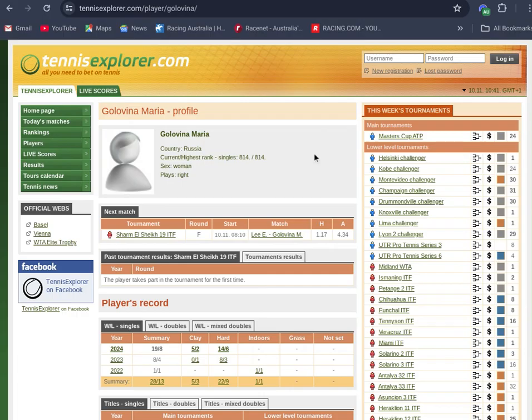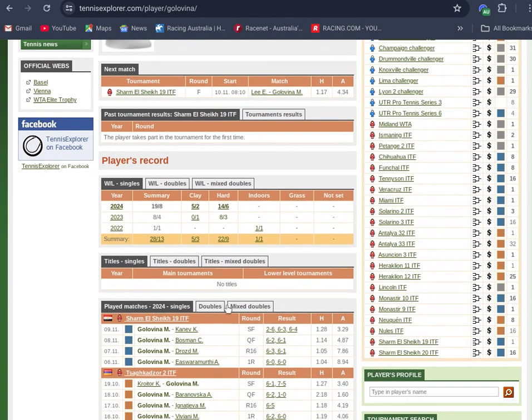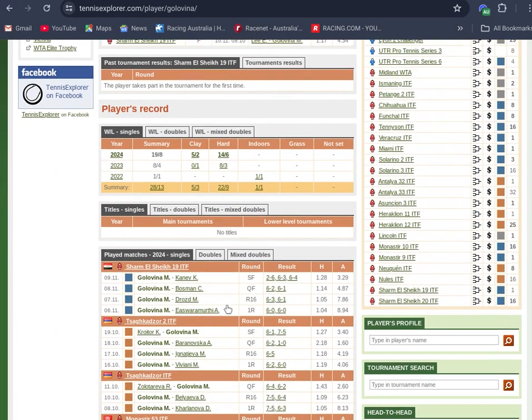Maria Golovina. She's 14-6 on hard, 5-2 on clay this year. She put the writing on the wall back in 2023 with a good campaign.